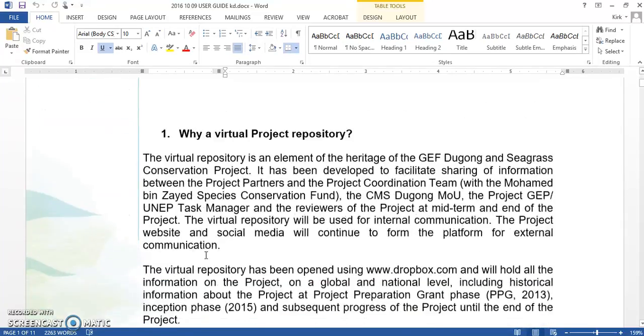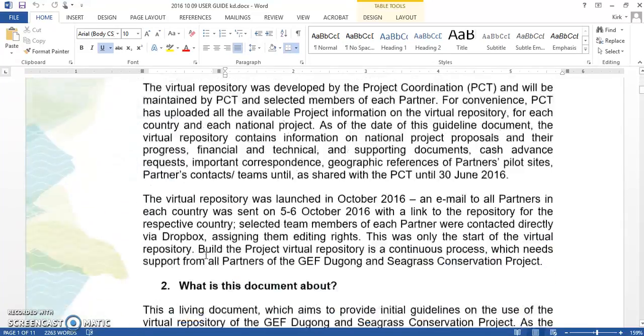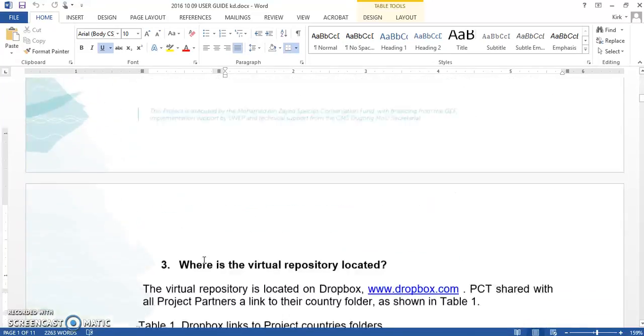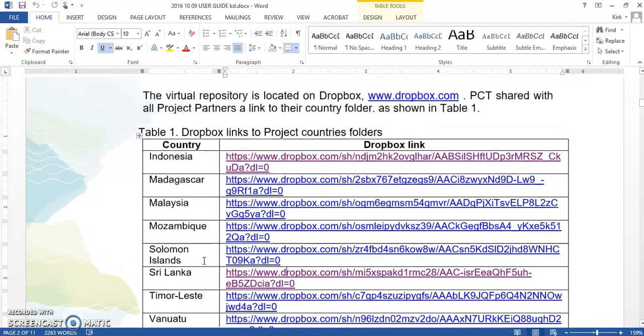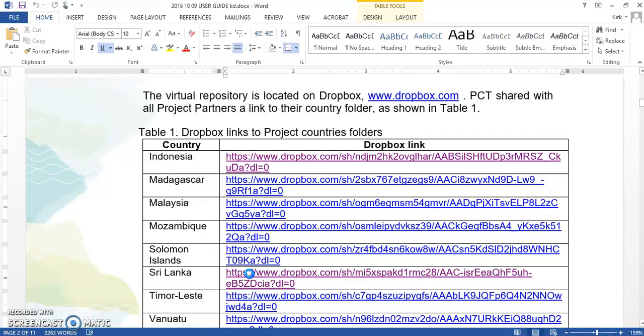You'll see that Maya has created a Word document that is very extensive, and in this extensive Word document there is a table where it lists your country. And the country that you're in, you simply go to it and you click on that.